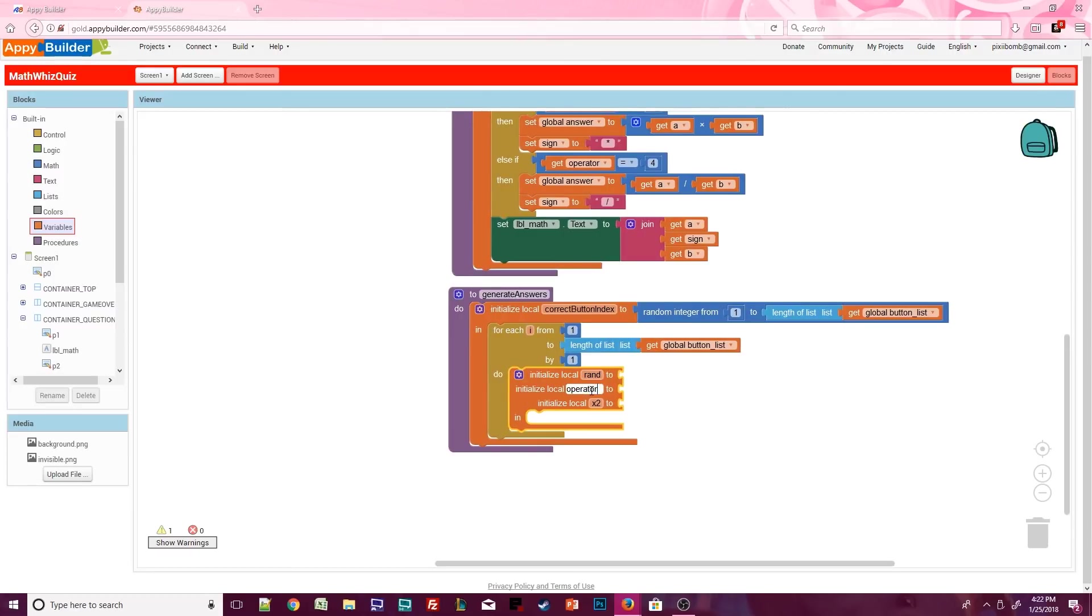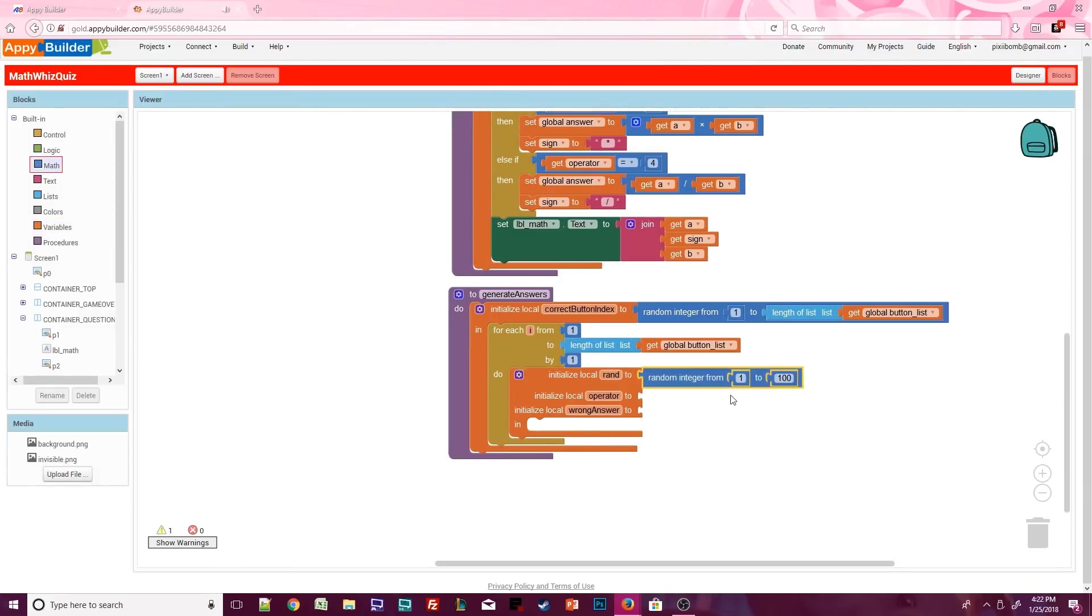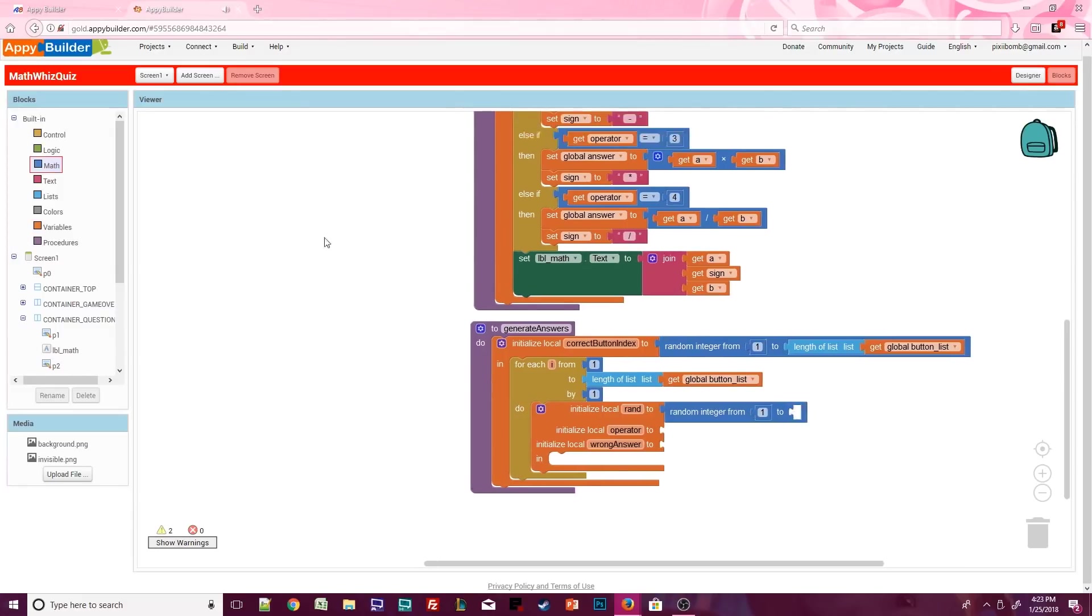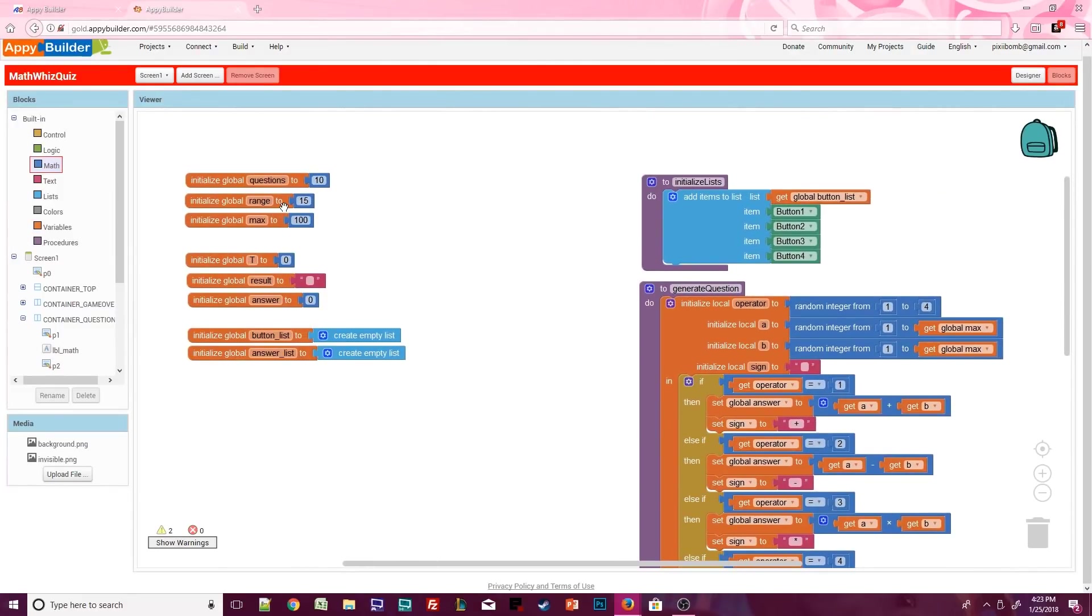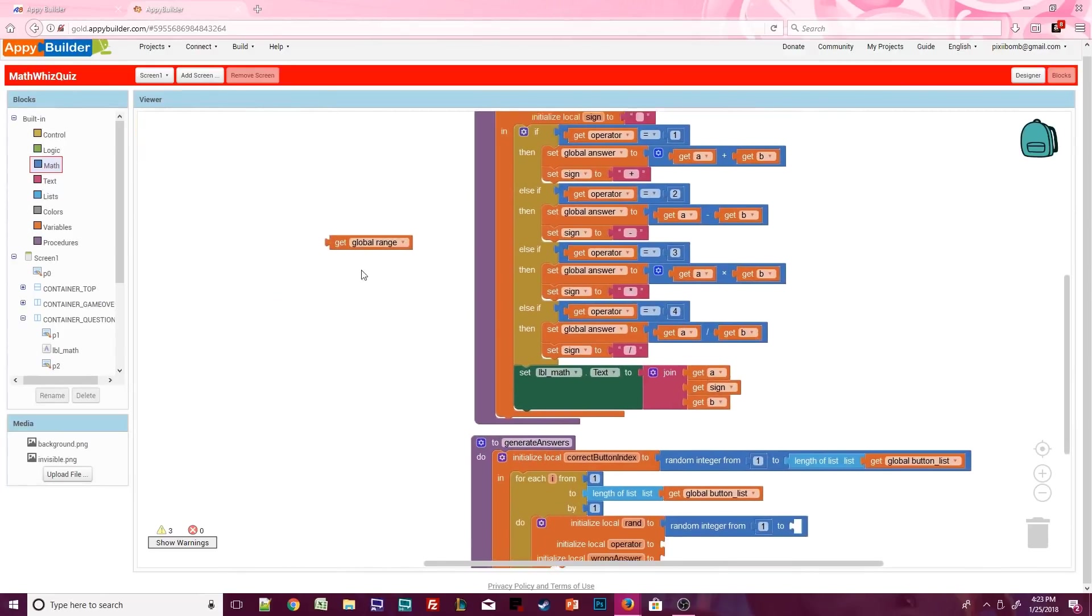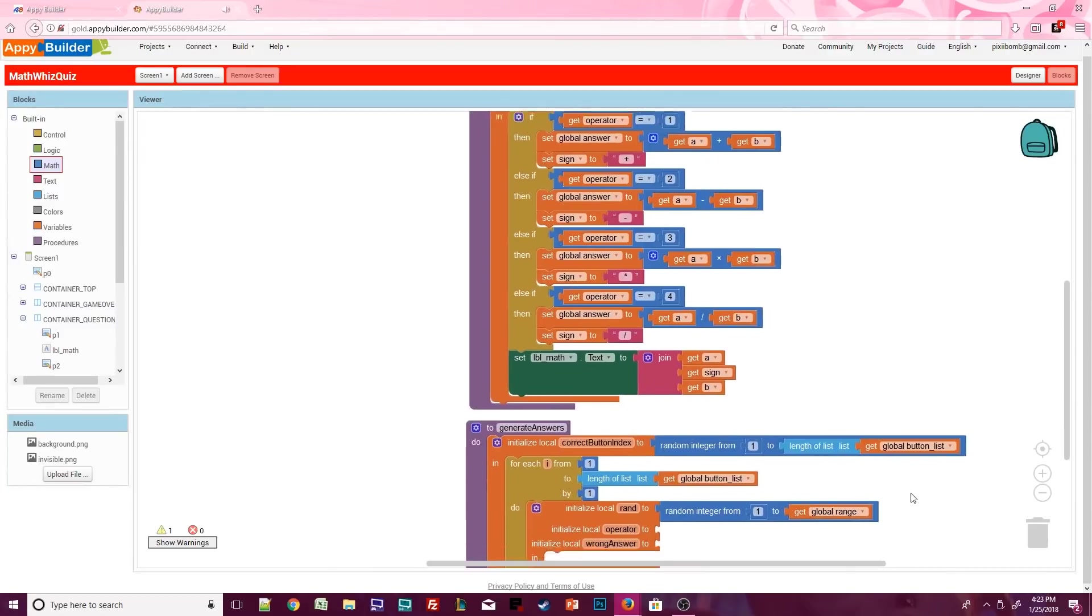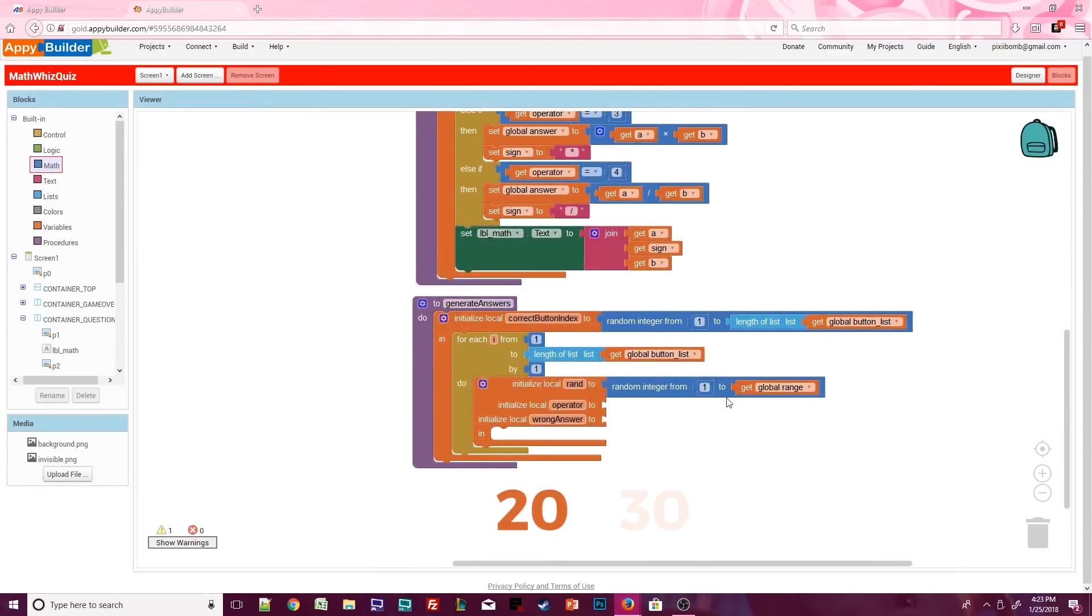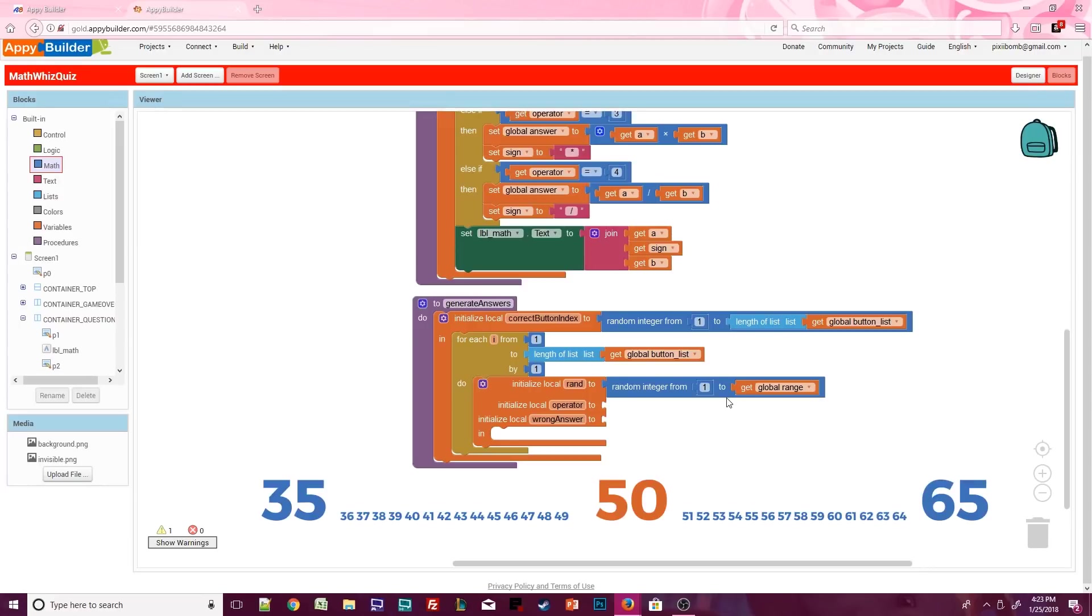We need three local variables inside this loop. Call these rand, operator, and wrong answer. Rand will be set to a random integer from 1 to global range, which we set earlier as 15. Recall that global max is set to 100. So when we generate the equation, a and b are both any random number from 1 to 100. So let's say a is 20 and b is 30. And let's say the random operator chosen in the generate questions procedure is 1. So the equation is 20 plus 30. One of the four answer buttons should say 50, because that would be the answer.